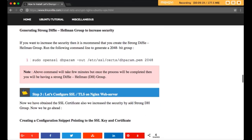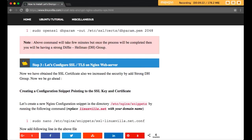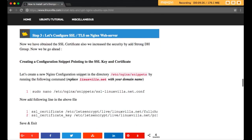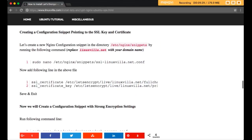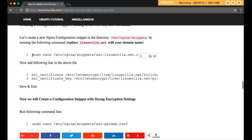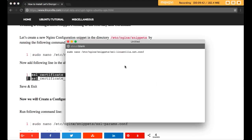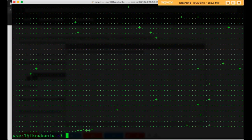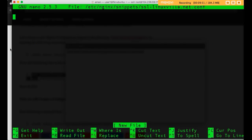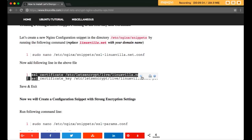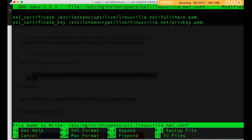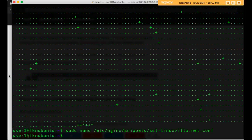Now we will configure SSL/TLS on the Nginx web server. To do so, edit the SSL configuration file and add a file named ssl-linuxvilla.net.conf with the two required lines. Run the edit command, add those two lines, then save and exit.